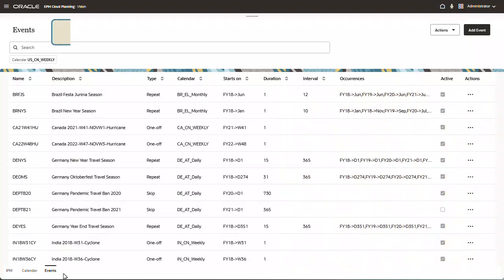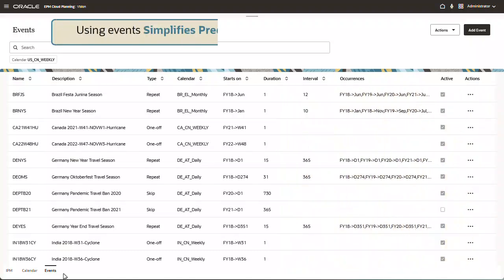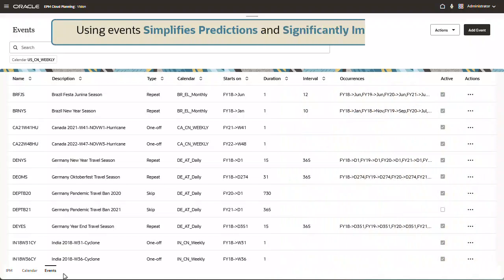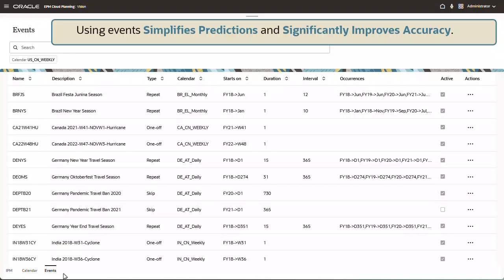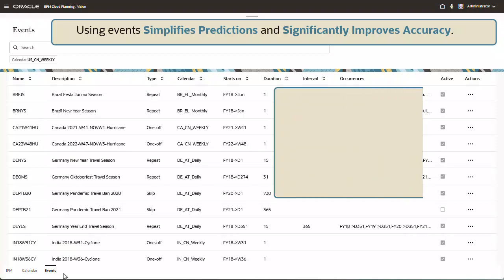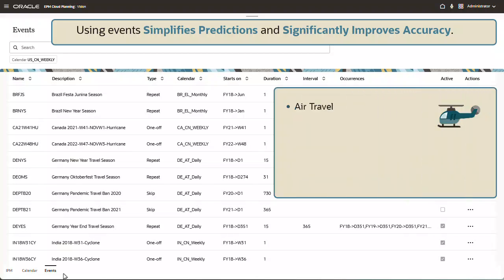Using events simplifies predictions and significantly improves the prediction accuracy for complex and volume-based industry verticals, such as air travel, public transportation, and retail.